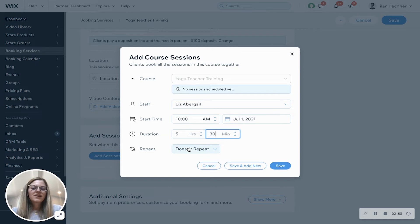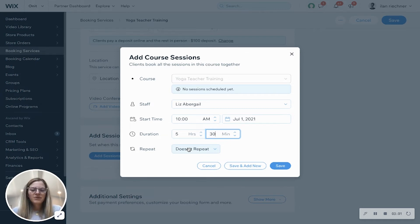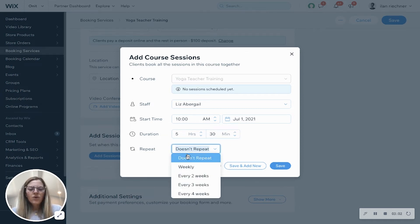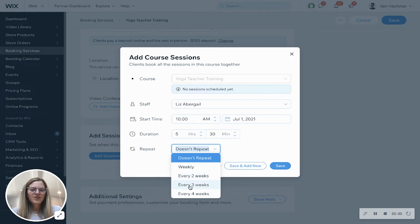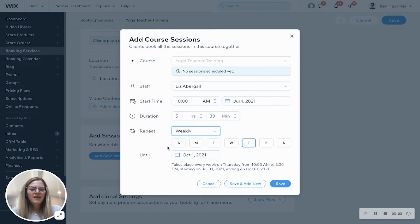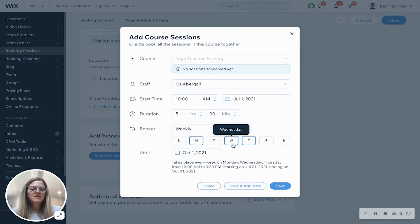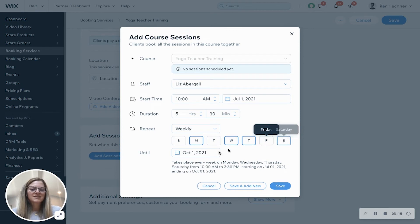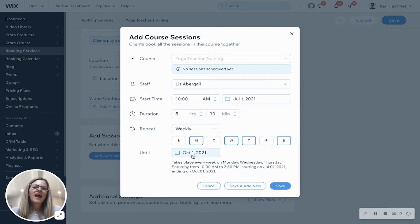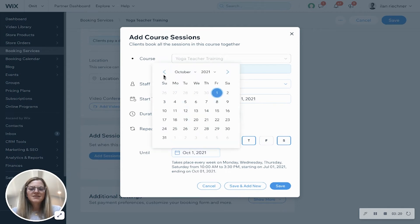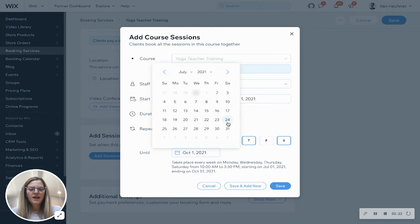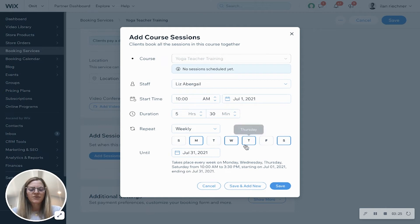Repeat - you can either leave it as this is a one-time session, it never repeats, or you can say it repeats weekly, every two weeks, every few weeks, or every four weeks. Let's say weekly, and let's say Liz has this particular session happen on Mondays, Wednesdays, and Saturdays. The until - this is saying how long do you want this to reoccur until. Let's say that this is only going until the end of July, so I'll select July 31st.